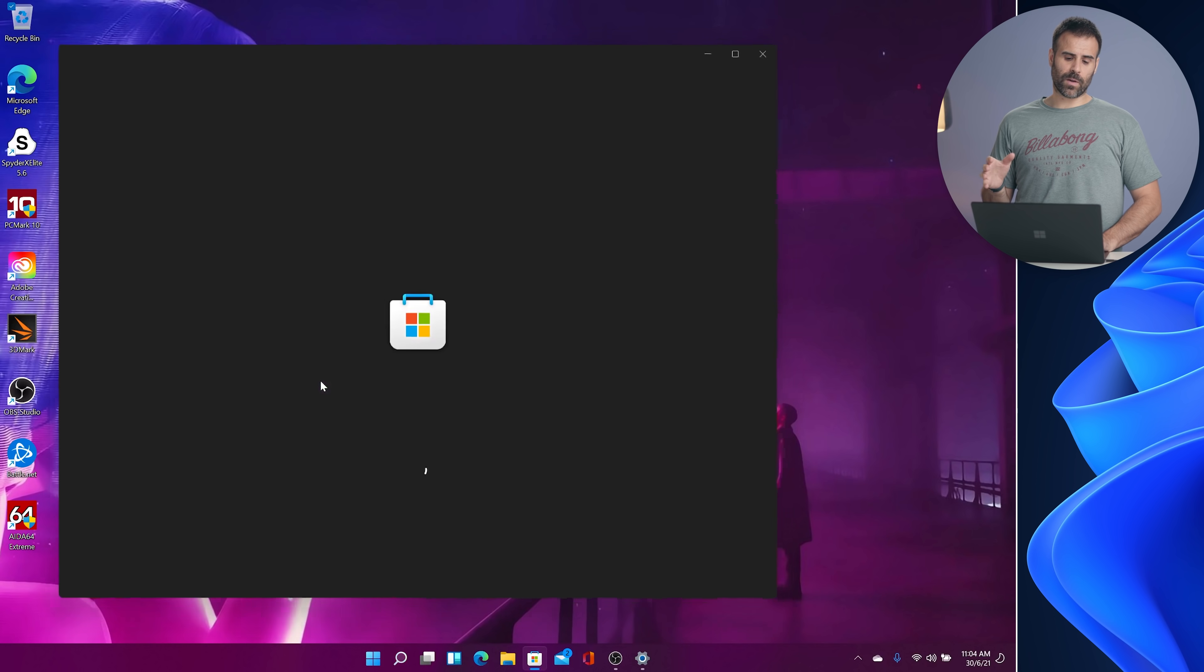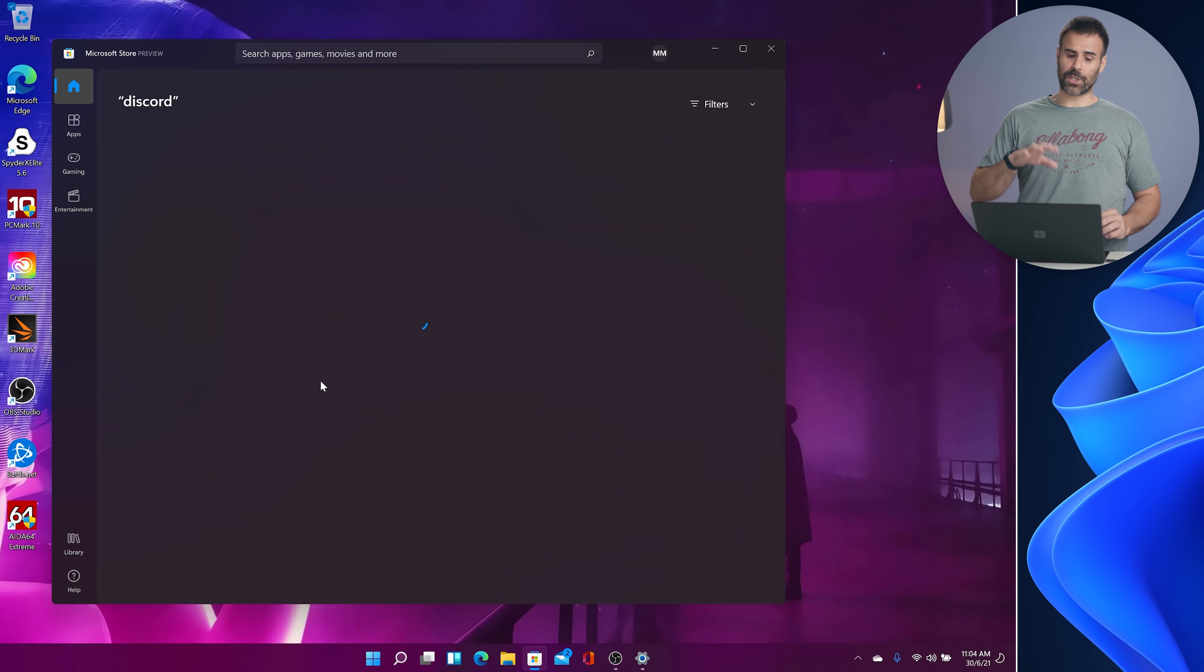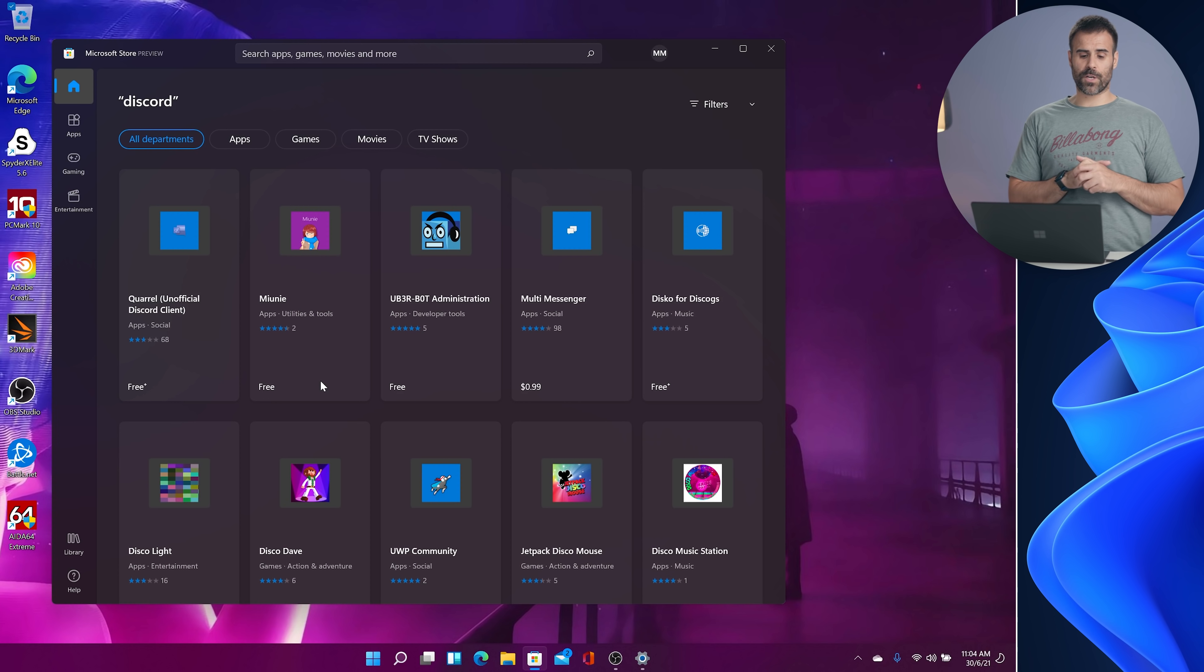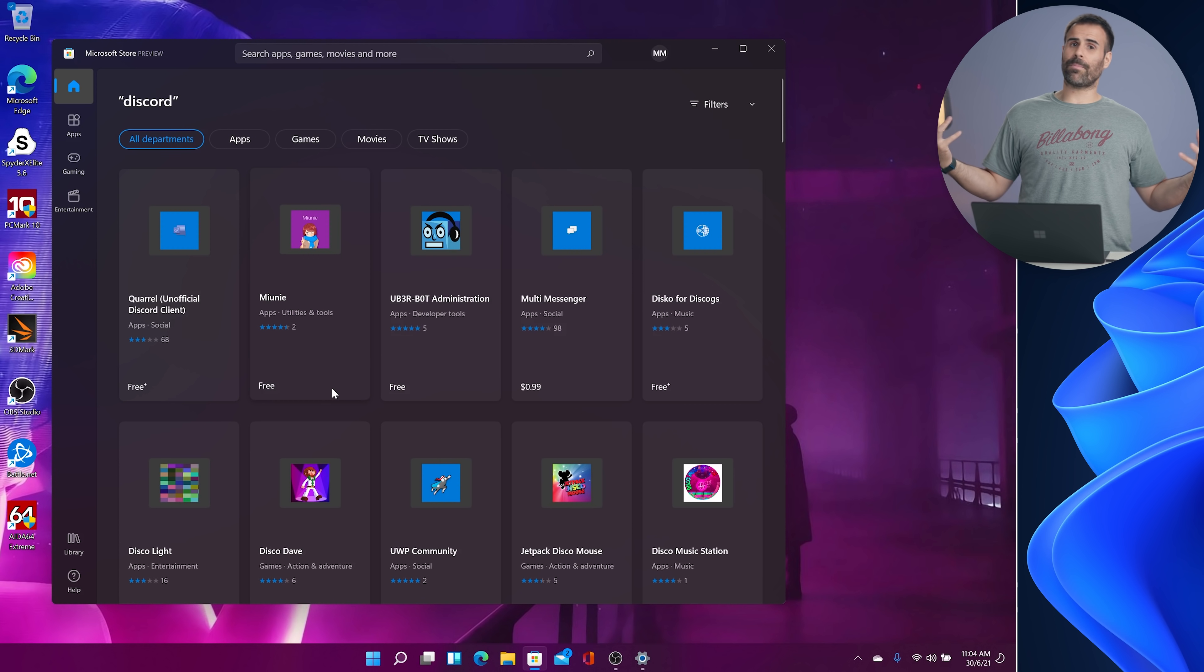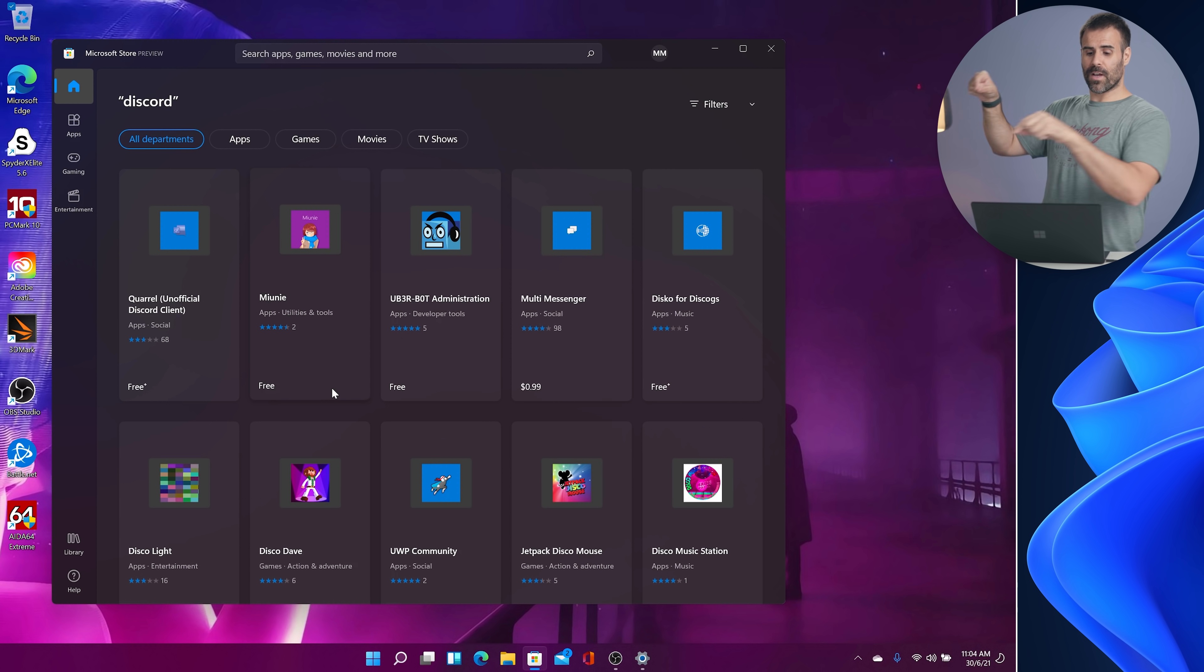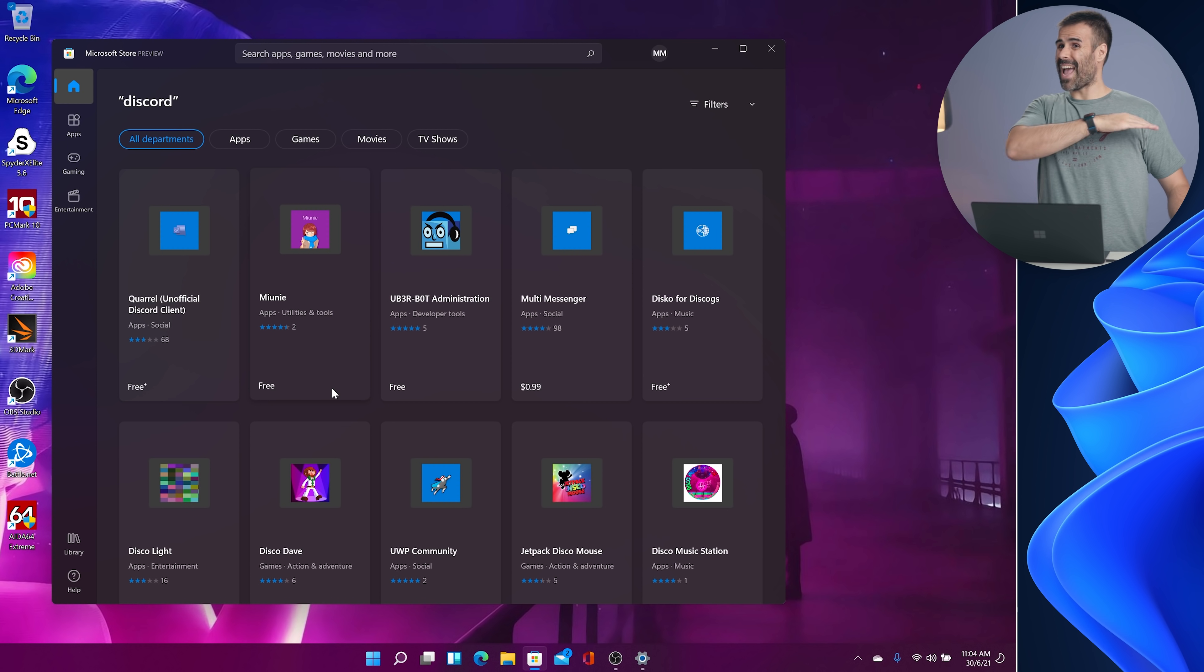I want to take you to the Windows Store because this is one area they're completely changing. Right off the bat it does look a bit different compared to the Windows 10 version. But it's nicer. As time goes on, you're going to get all the applications that you're used to going to search for on the net yourself directly in the Windows Store because Microsoft is opening it up to everybody.